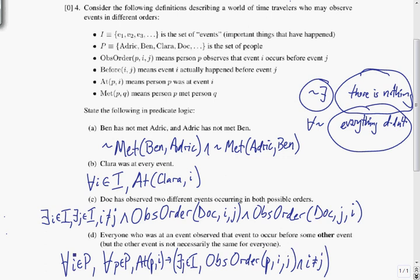Altogether that says: consider any event and any person — if that person was at that event, then there is some other event that they observed to happen afterwards. So for every person at any event, they observed that event to occur before some other event. Looks like we've got it.